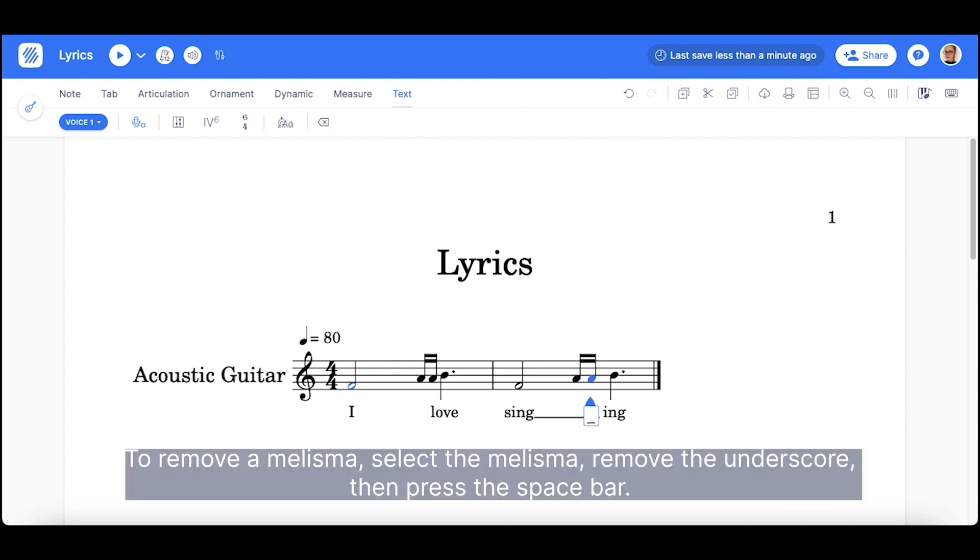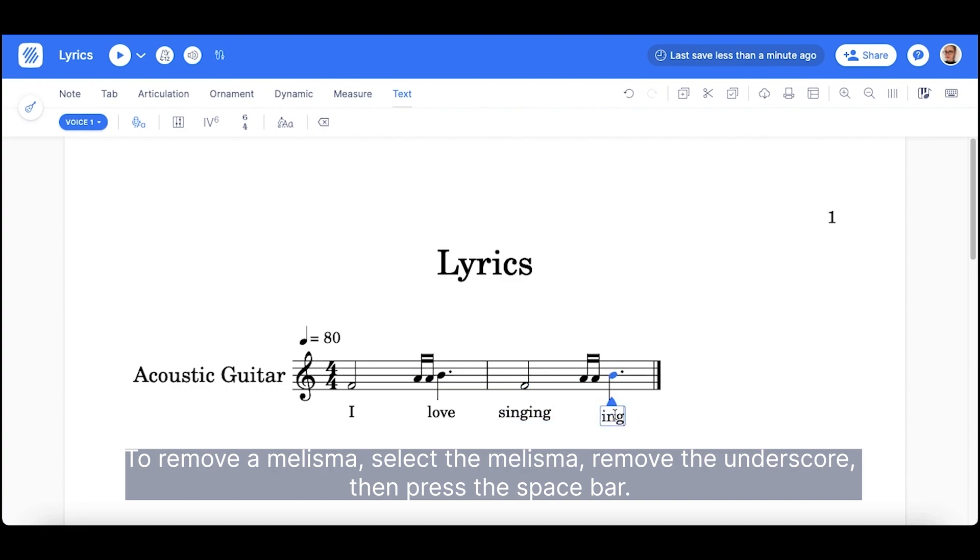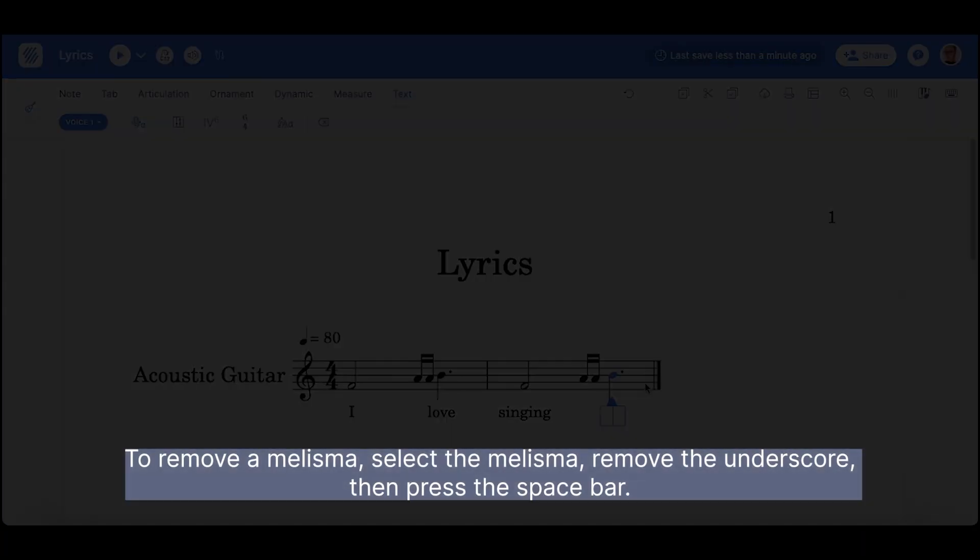To remove a melisma, select the melisma, remove the underscore, then press the space bar.